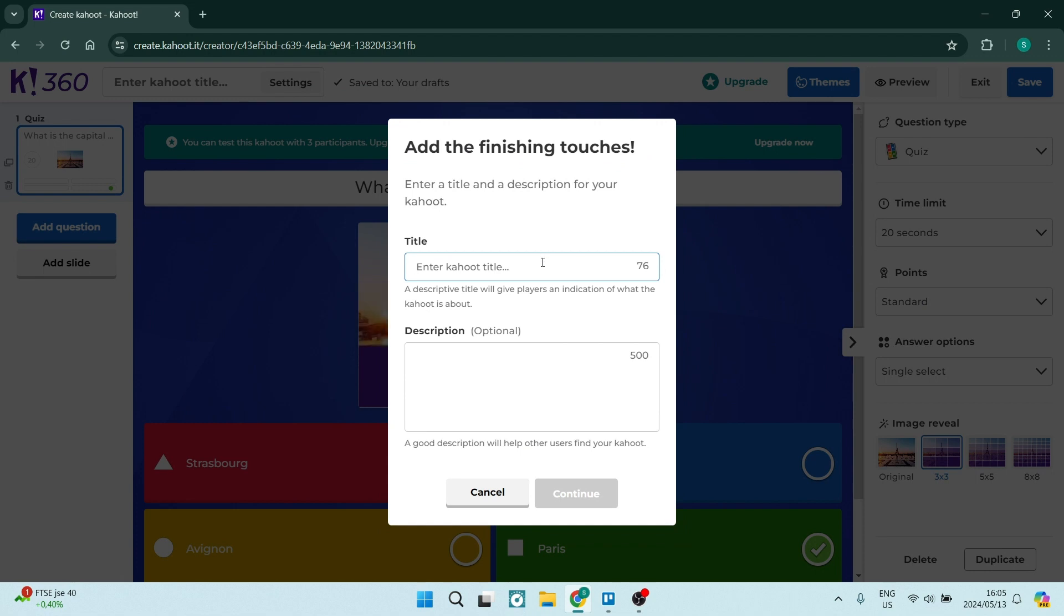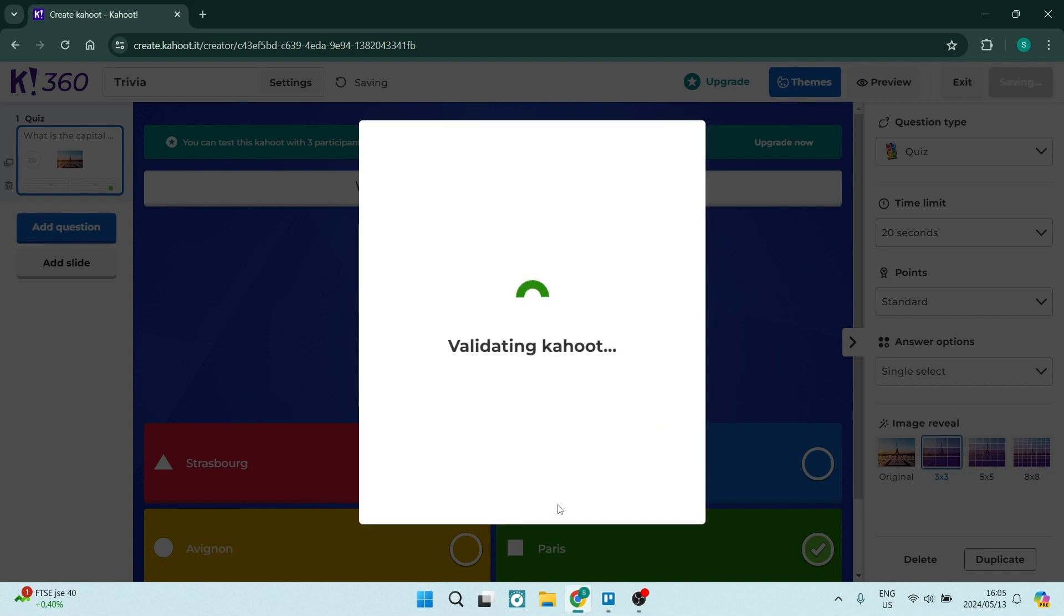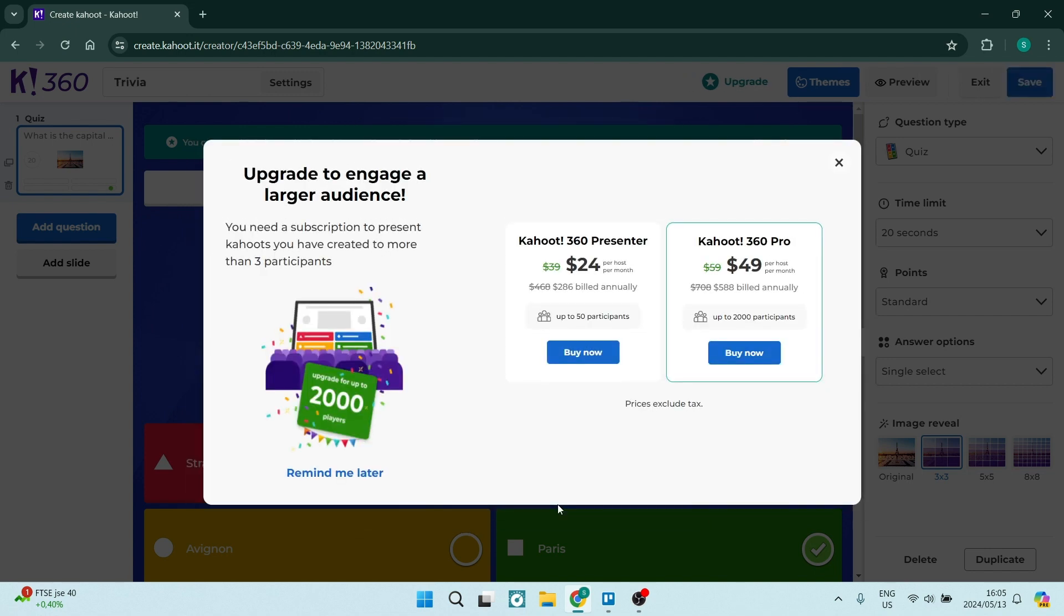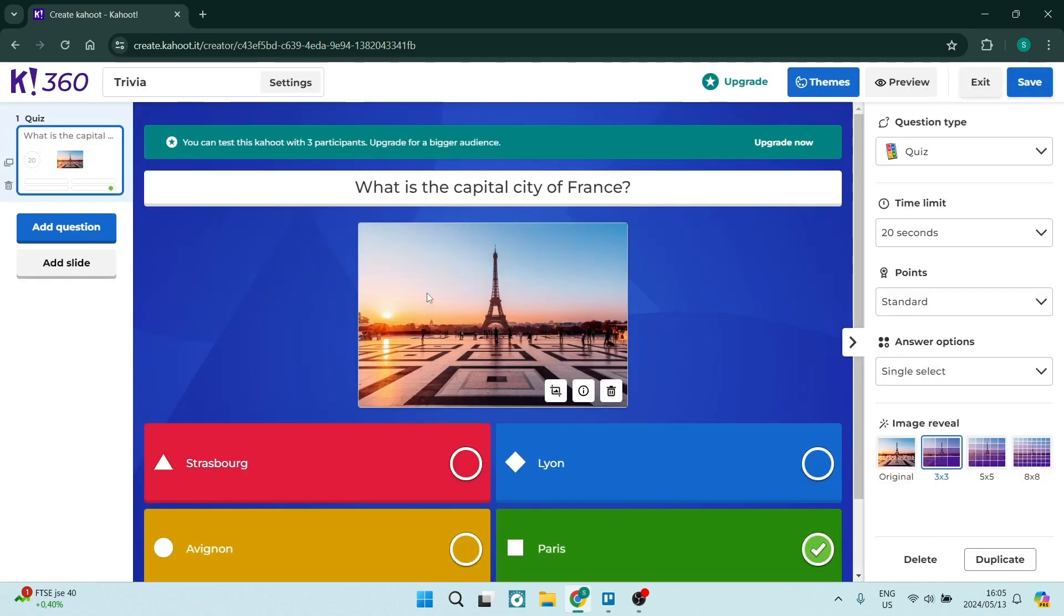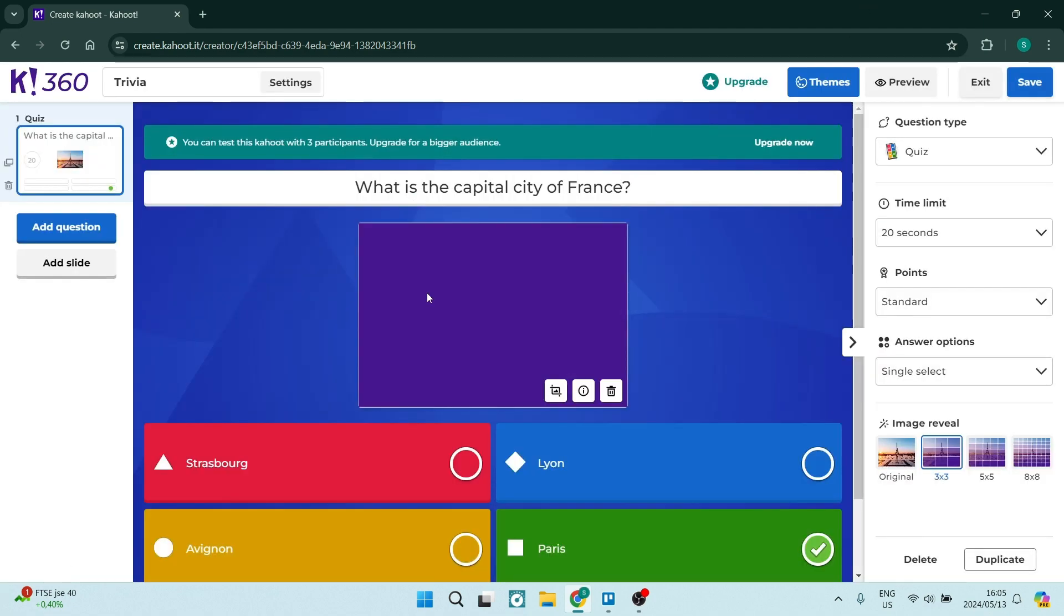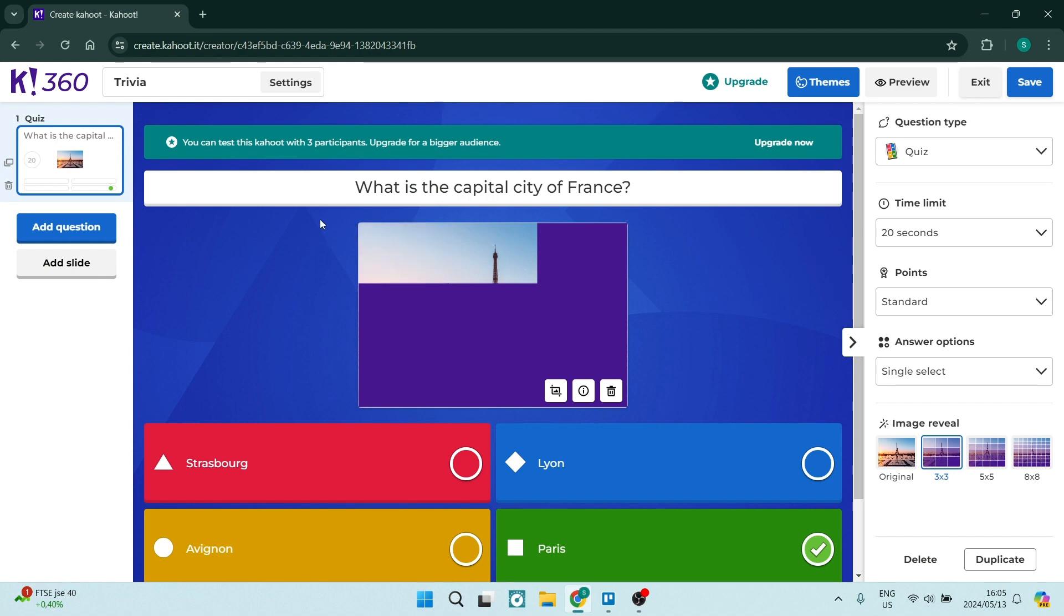You are going to give it a name and you are going to give it an optional description. You can say continue. It's now validating your Kahoot and we're going to just go ahead close this because we don't need the pro version to actually create these questionnaires and your question is now done.